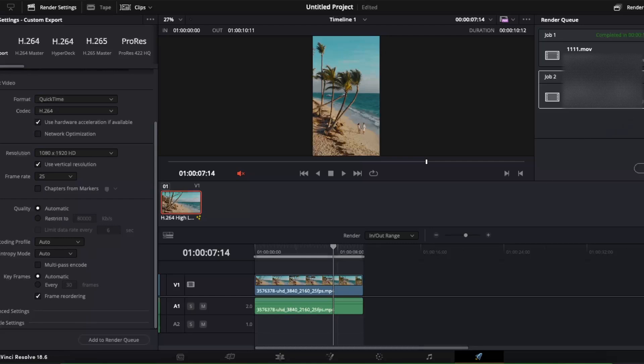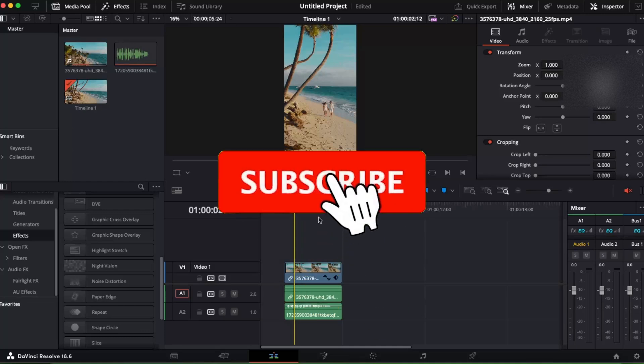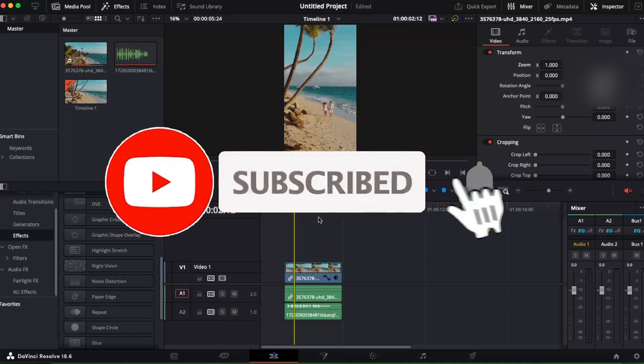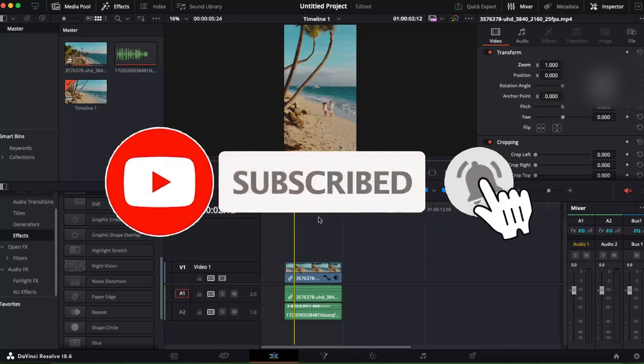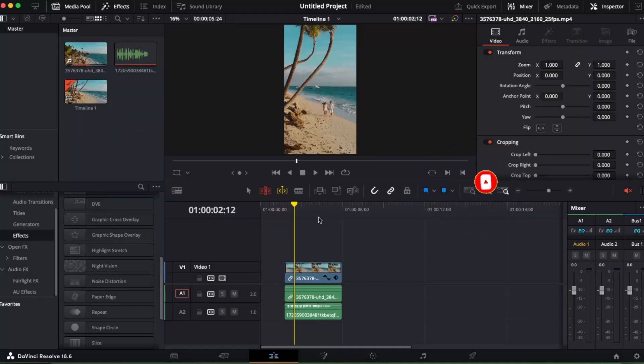And that's how you create YouTube Shorts with DaVinci Resolve. If this video was helpful, please subscribe to this channel and leave a like on this video. I'll see you next time, bye!